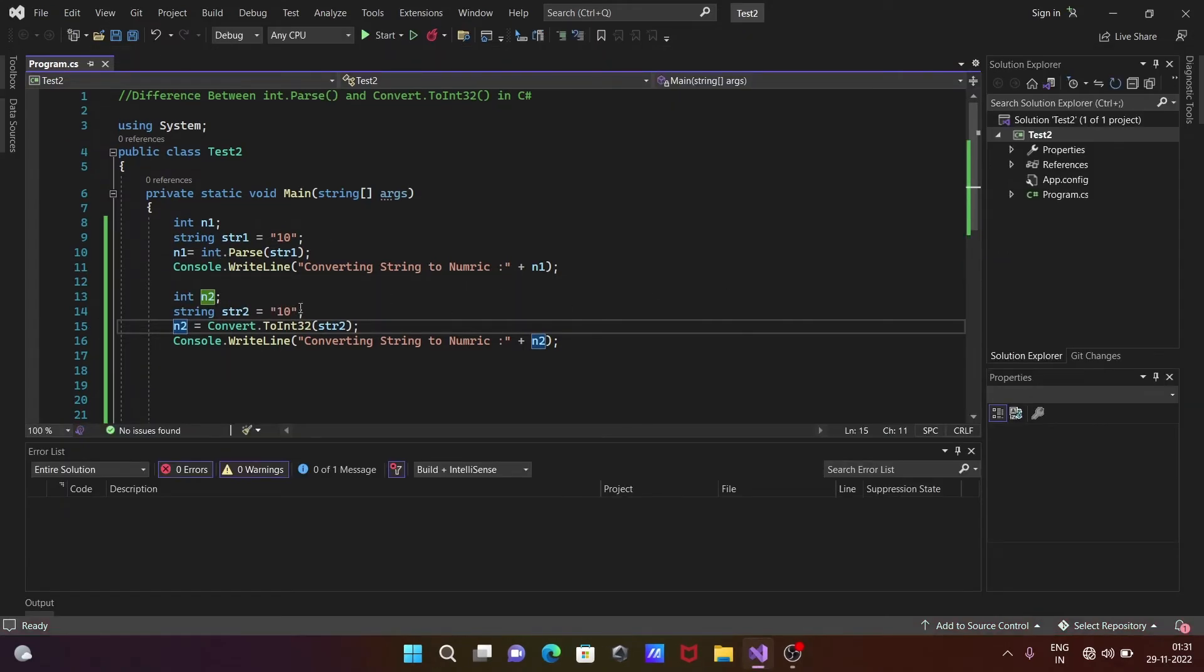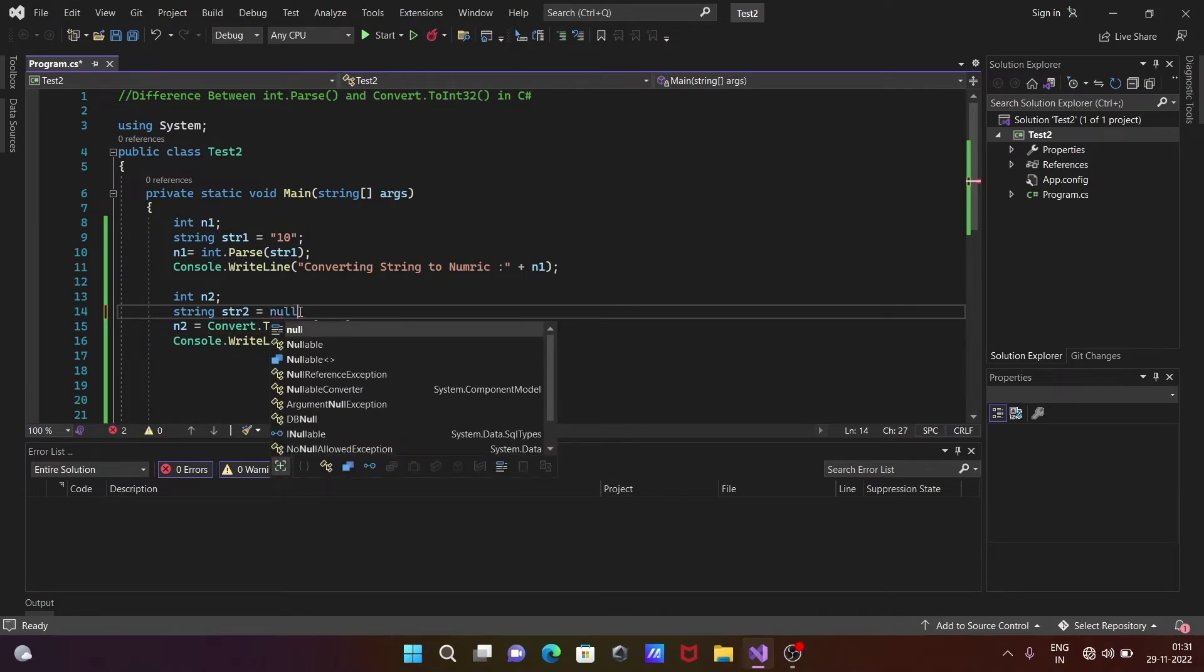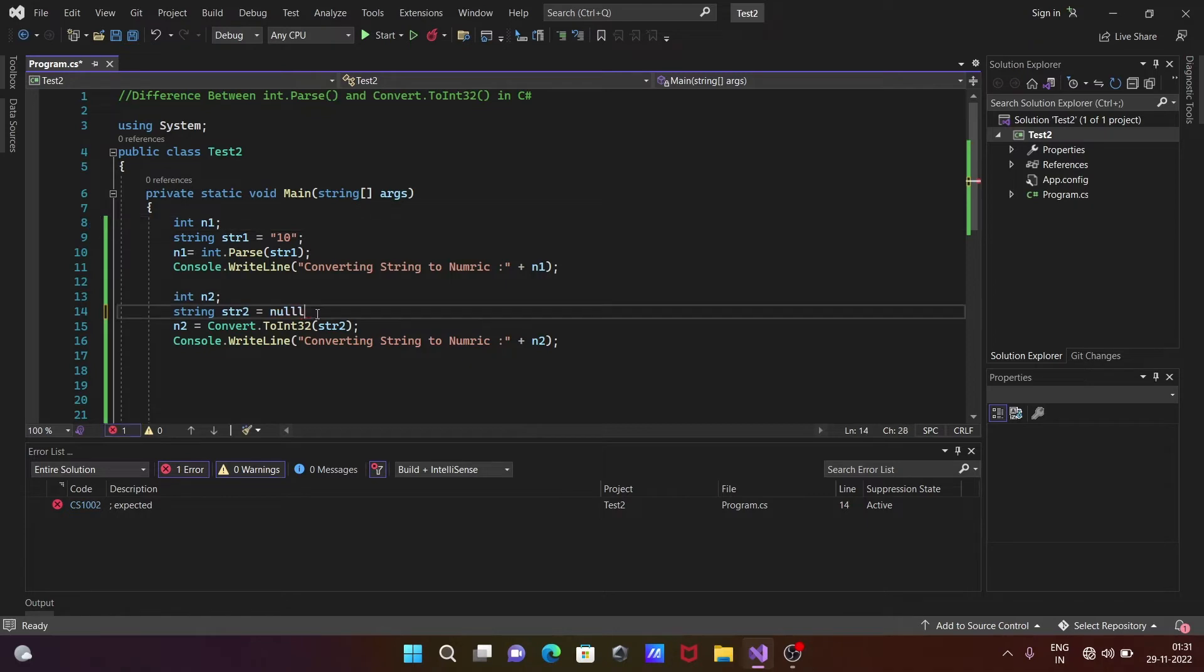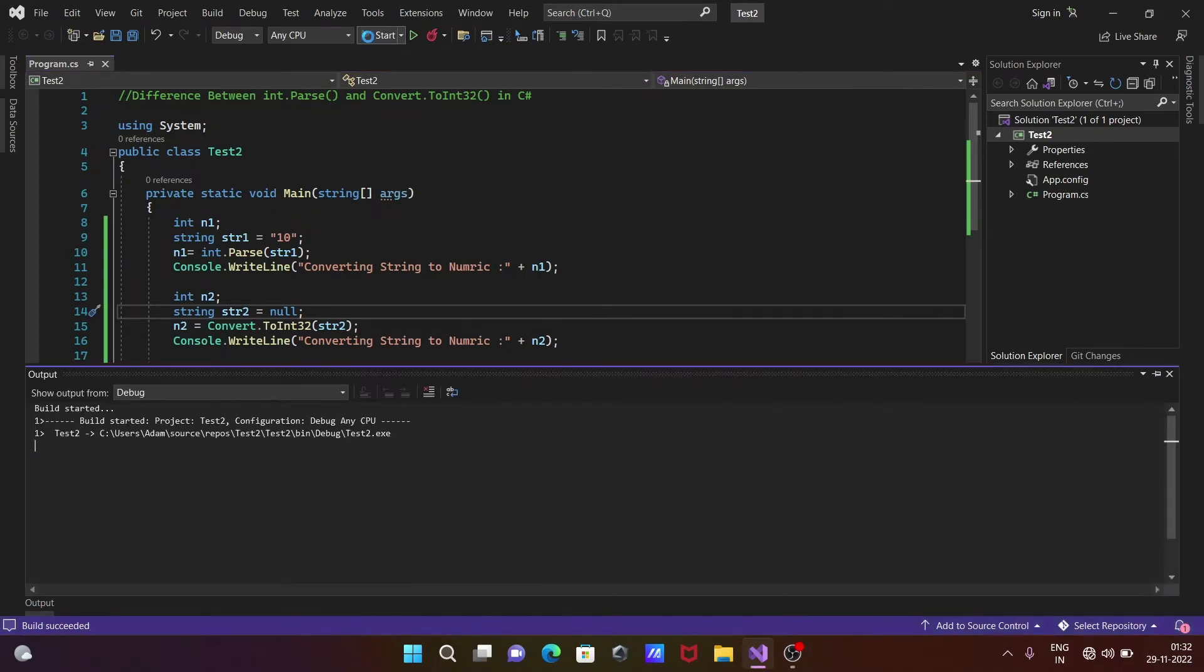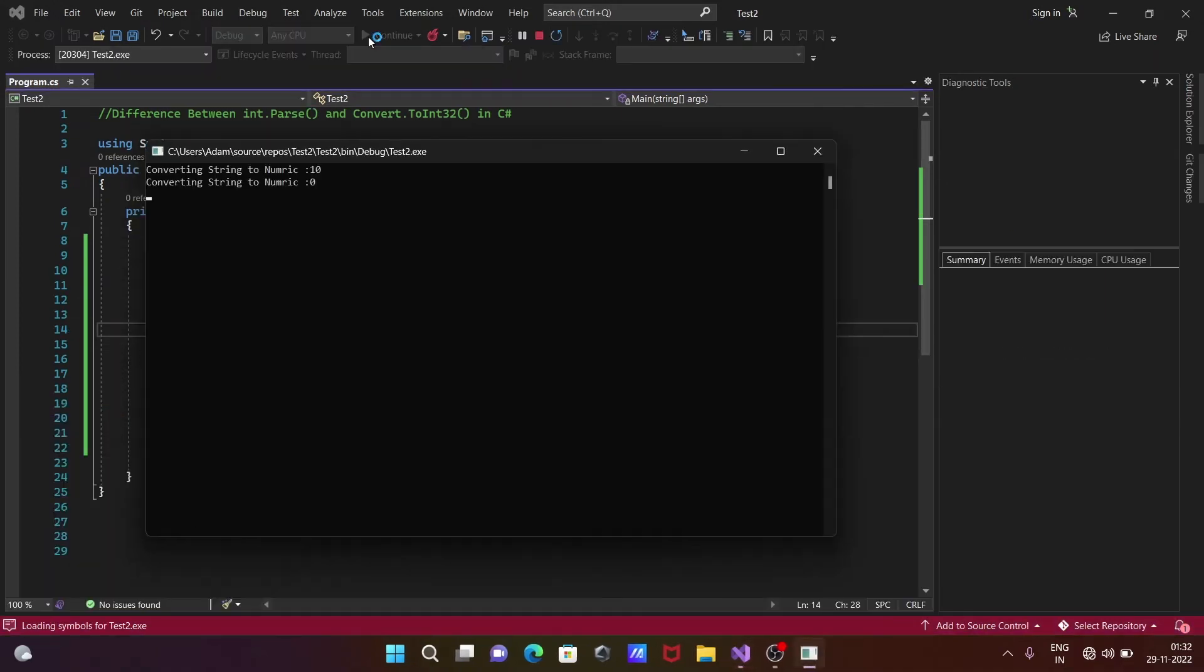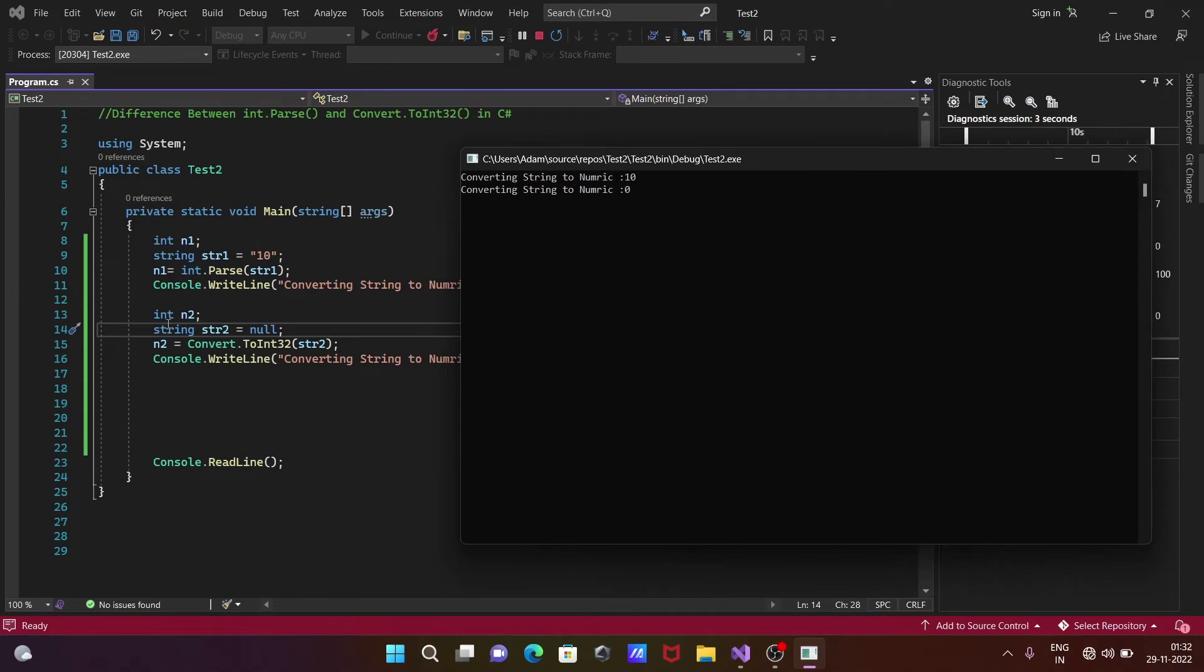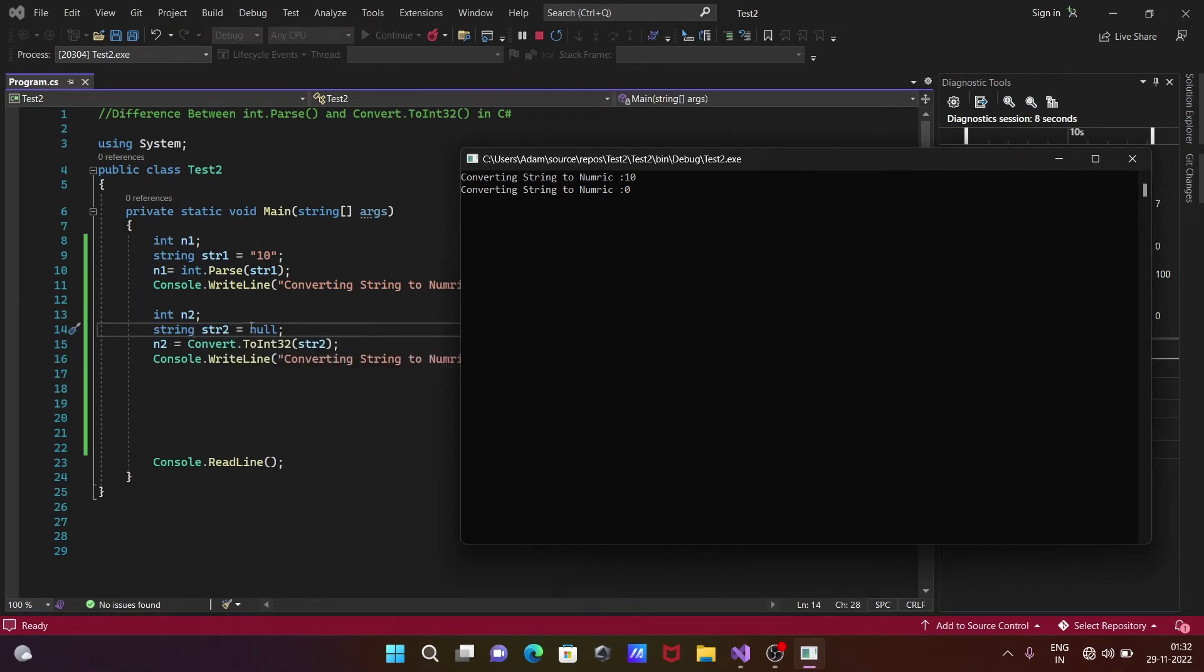Now if I use here, if I give null to str2, we can do conversion of this one without any issue. When that found null, this returns zero.